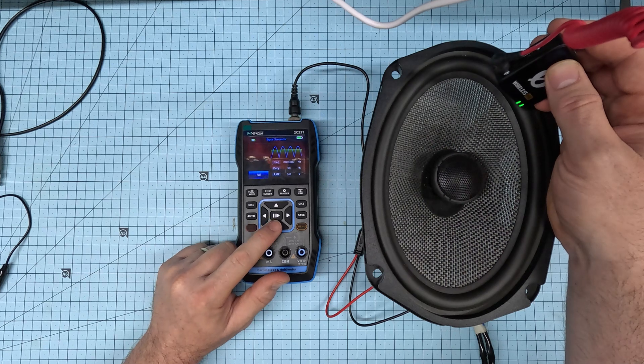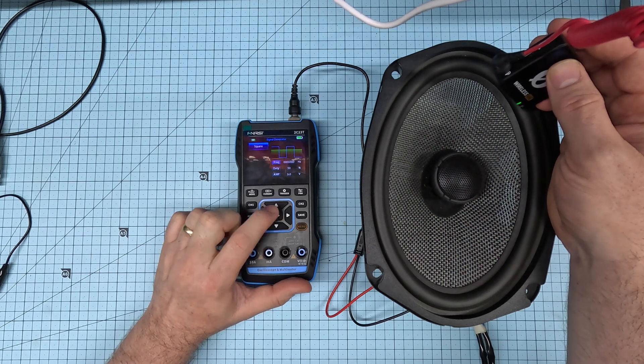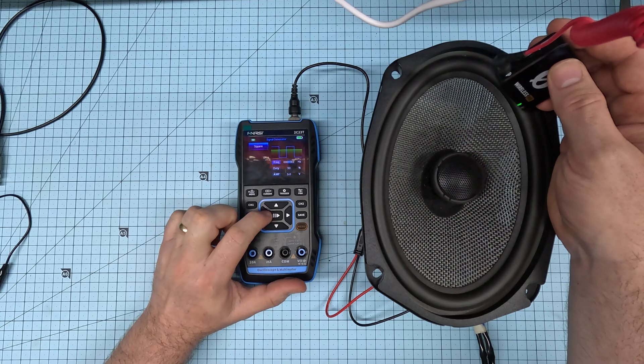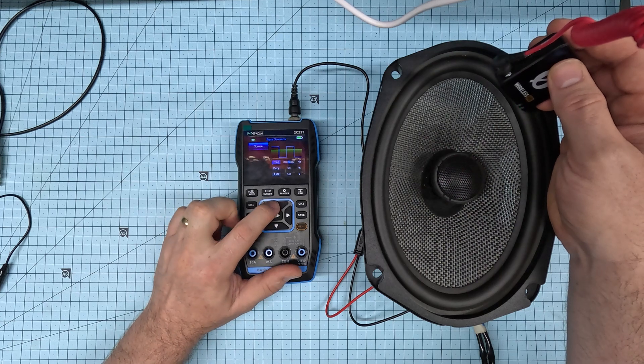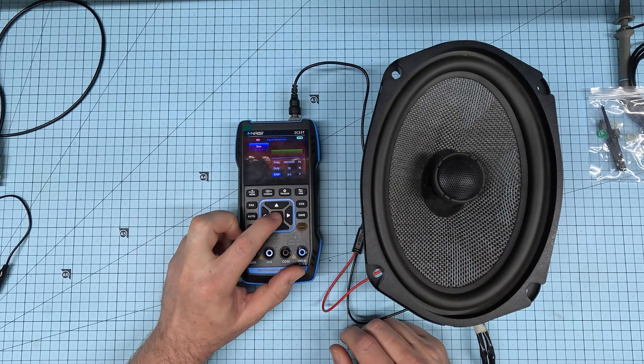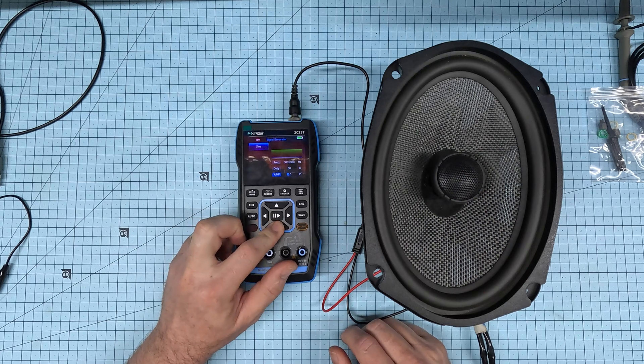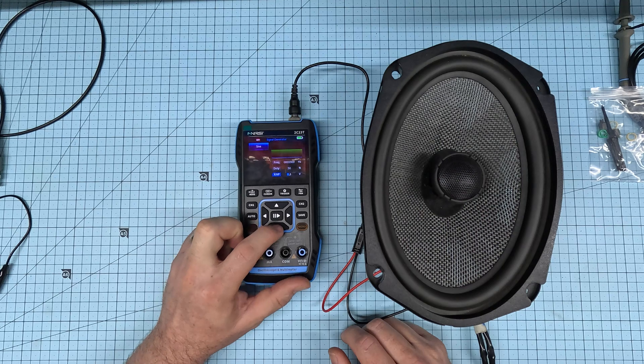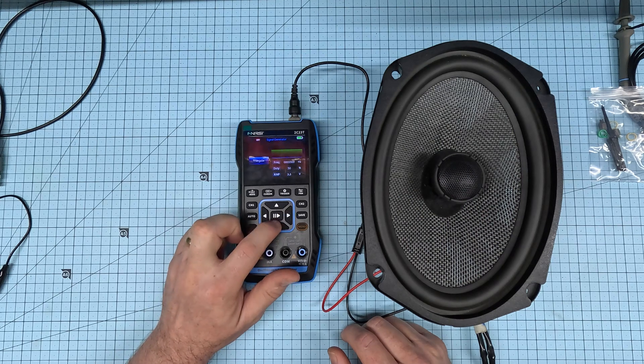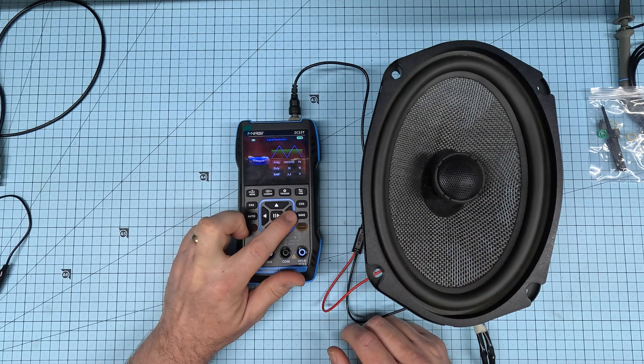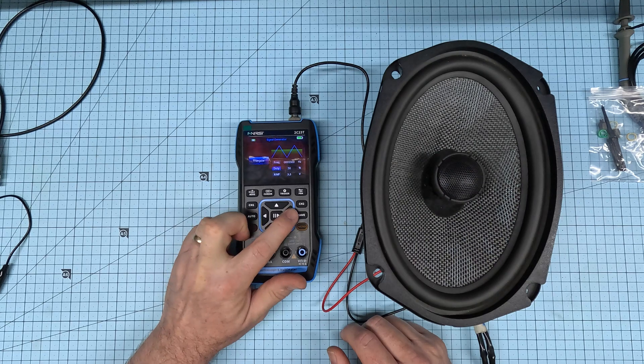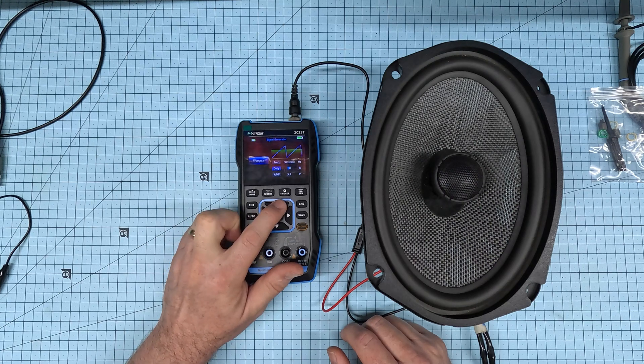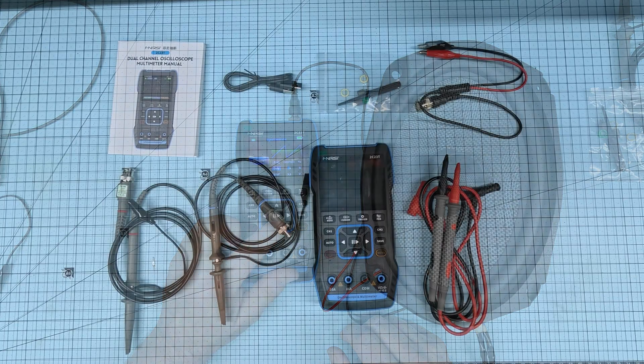We can change the frequency by selecting the number that you want to change and then using the up and down arrow to change it. We can also change the amplitude from 0.1 to 3.3 volts with some of the signals. We can also change the duty cycle to get different waveforms.